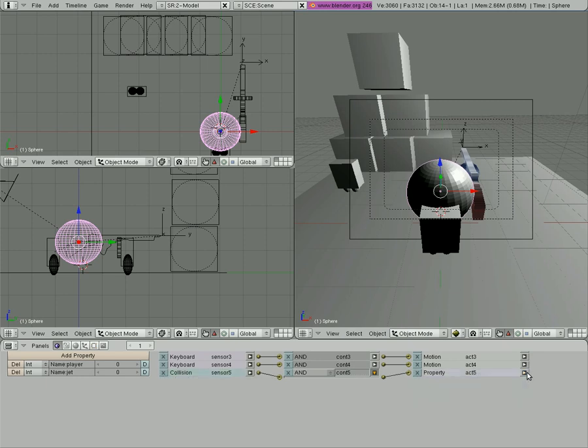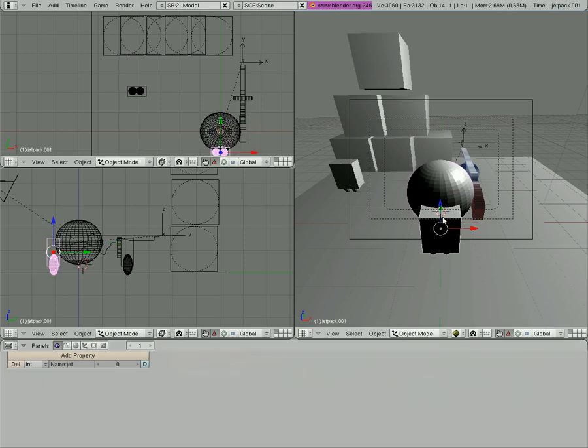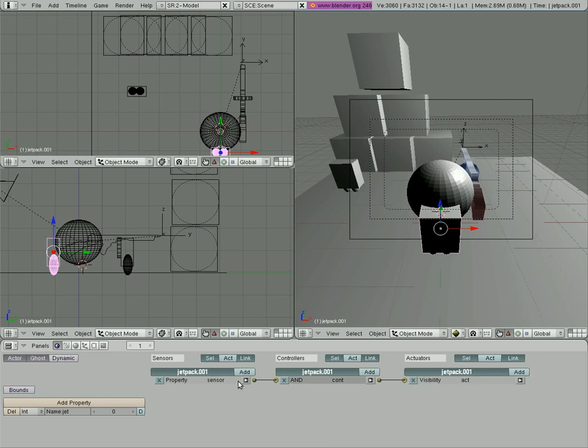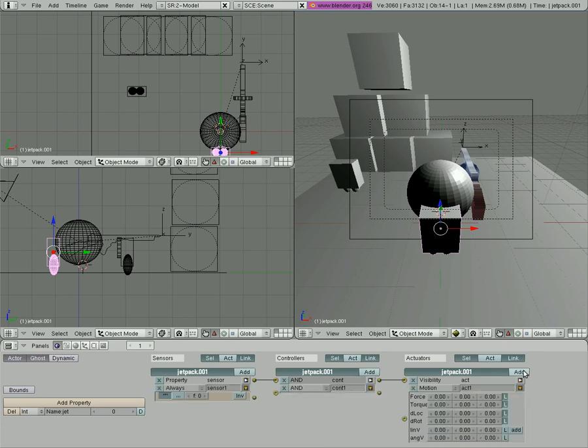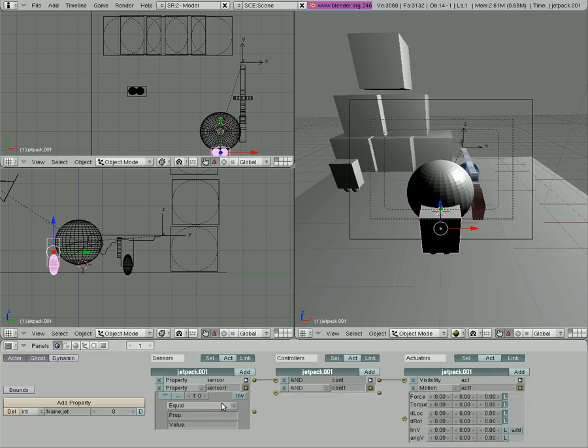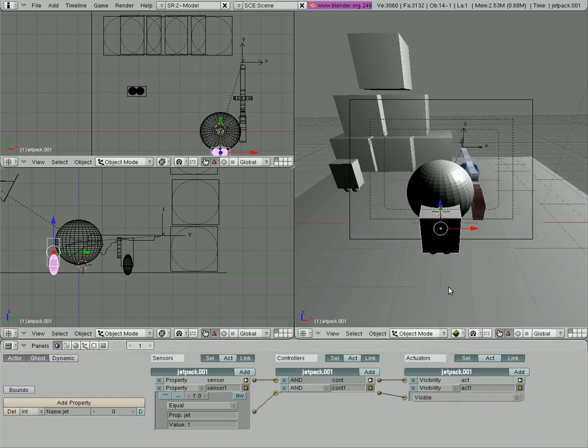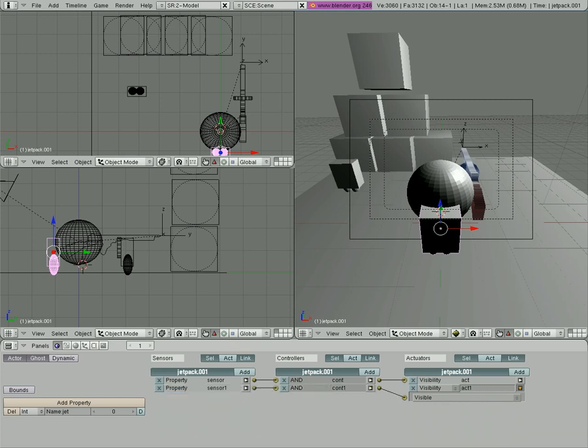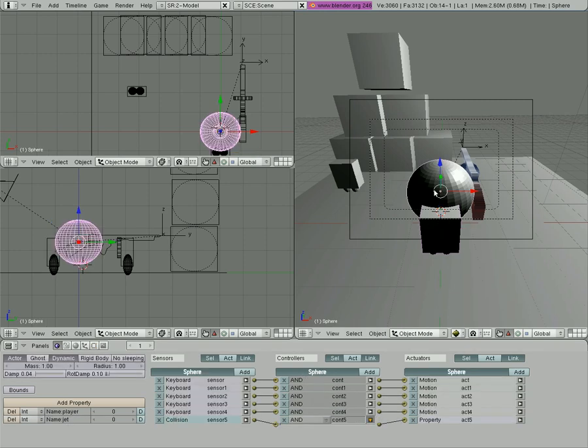Now we're going to go back to the jetpack that's parented to it, to our player, and we're going to add when its property of jet equals one, then we're going to make it visible. But the thing is, we have to make it so that the jet property on the pack is also the property that's on the player.